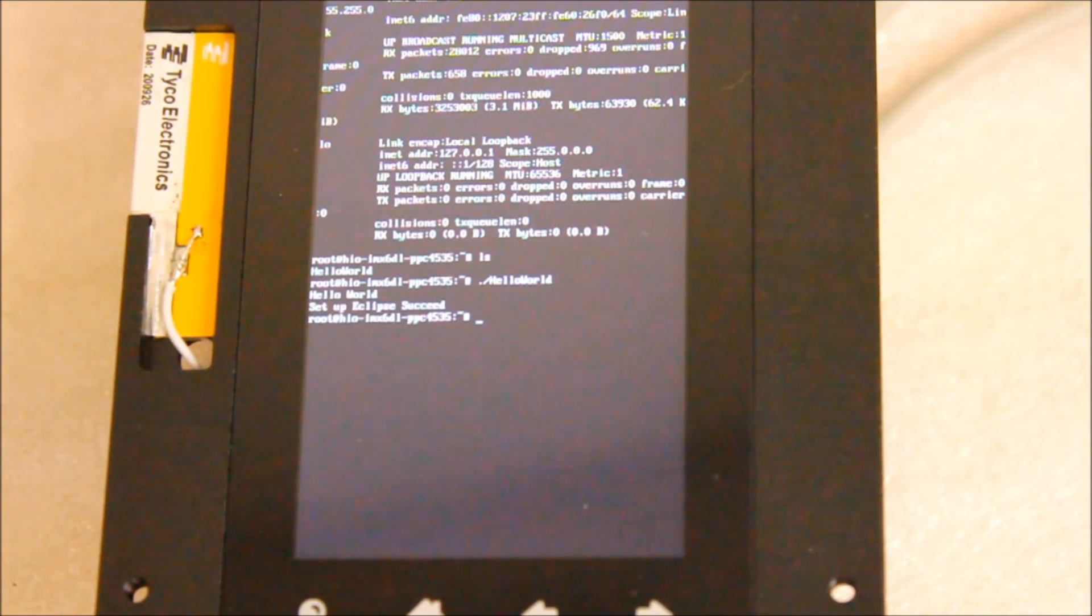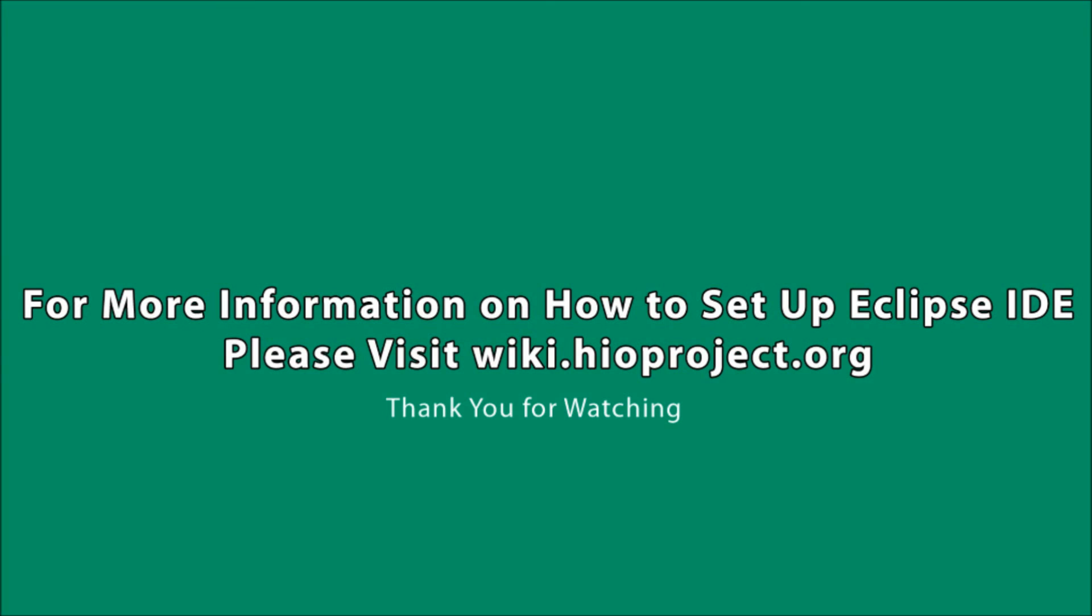For more information on how to set up the Eclipse IDE, please visit wiki.hyoproject.org. Thank you for watching.